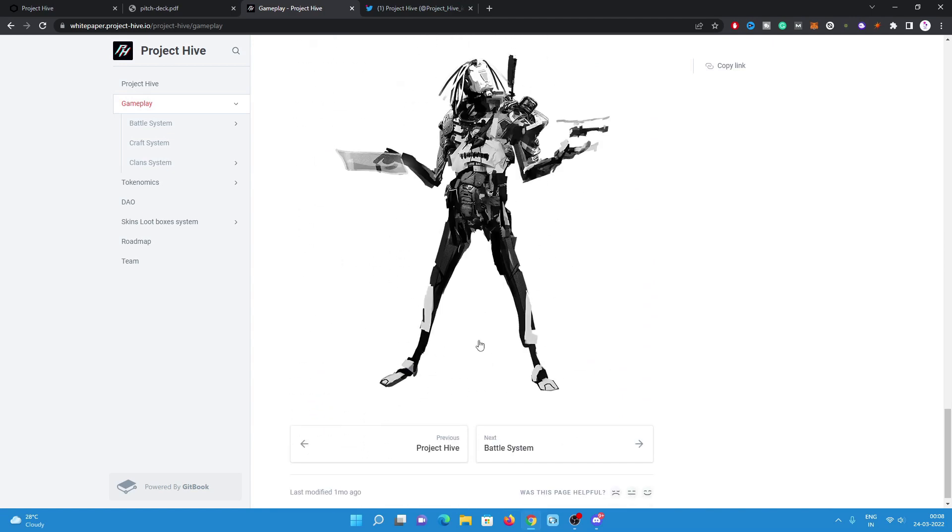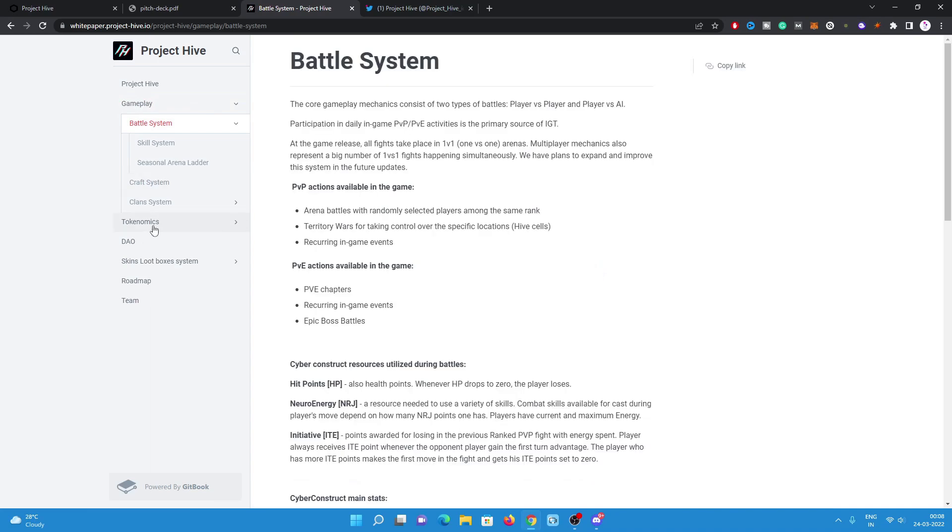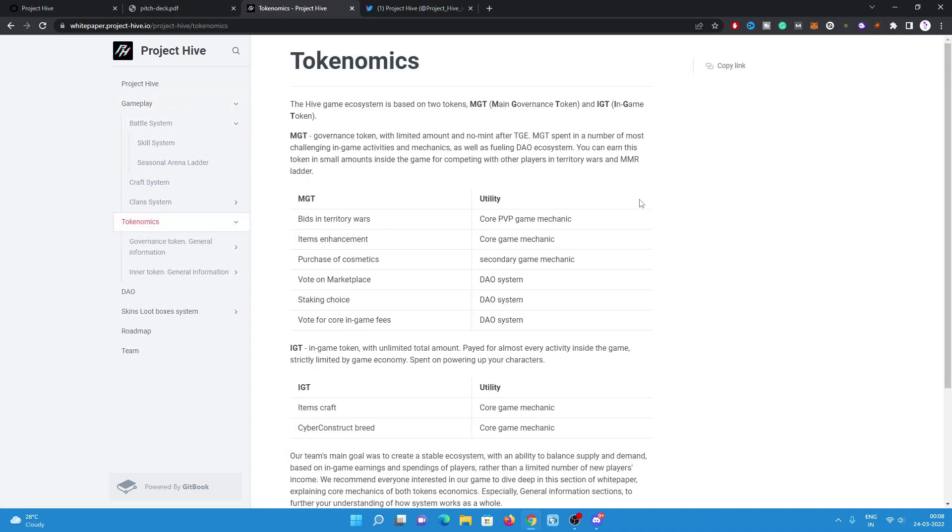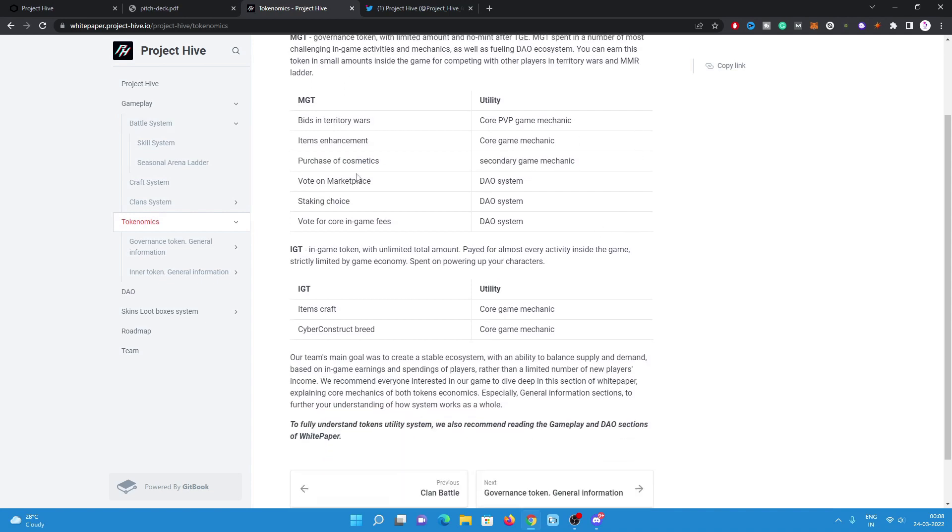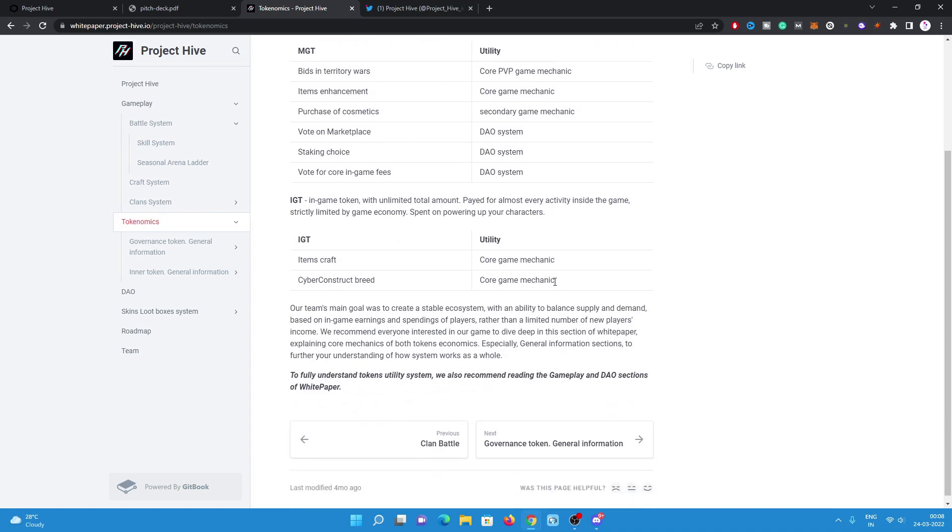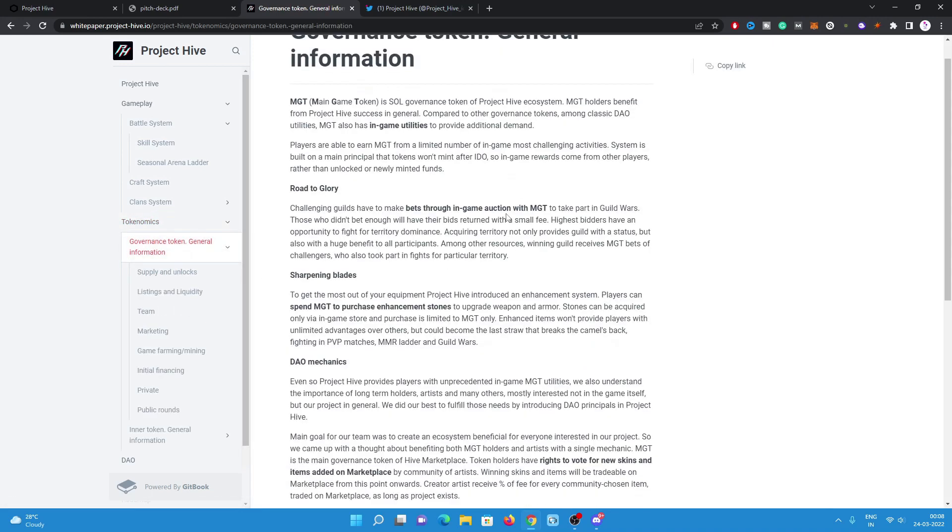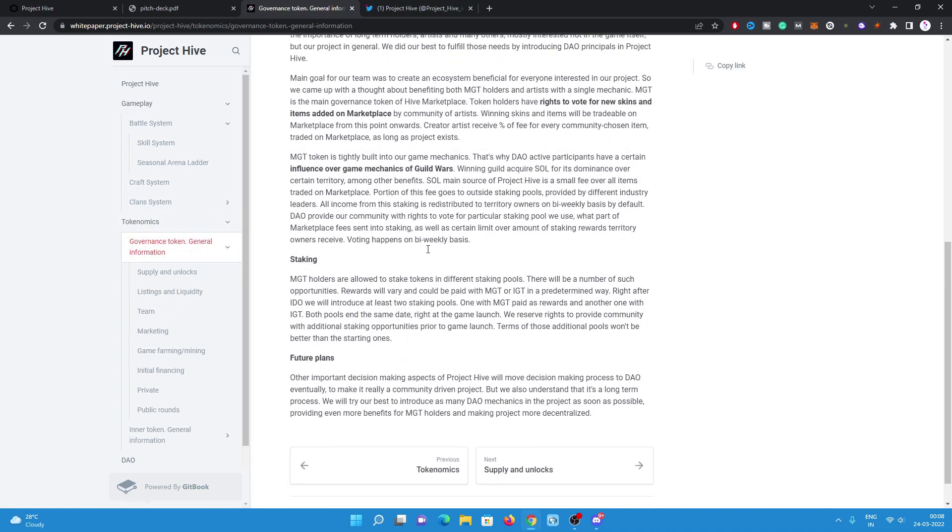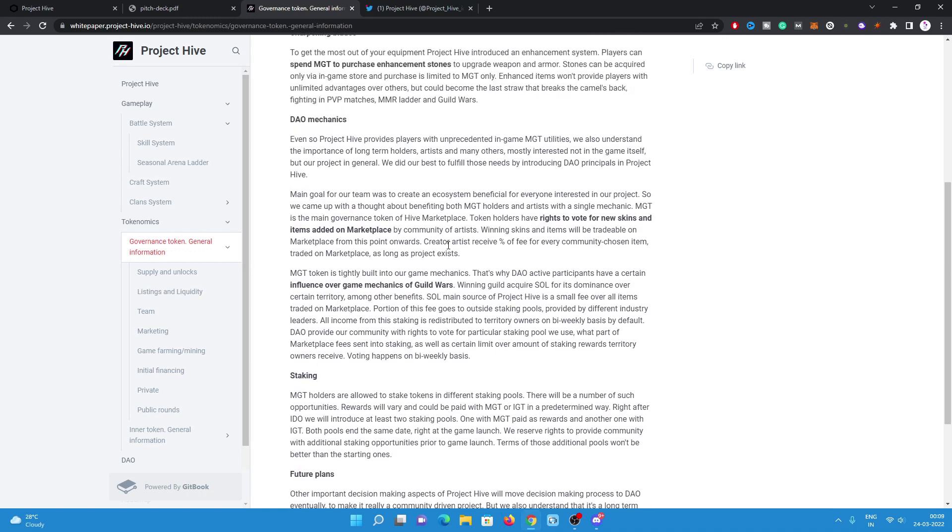Tokenomics will be battle system. Have a look on the tokenomics. There will be tokenomics: MGT, main governance token, and IGT, in-game governance tokens. There are some utilities for both MGT and IGT are mentioned here. All this information is also here.